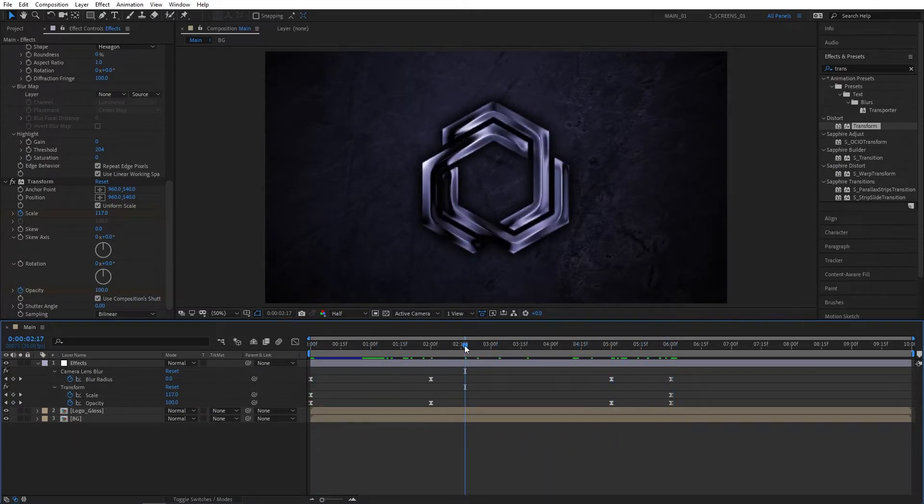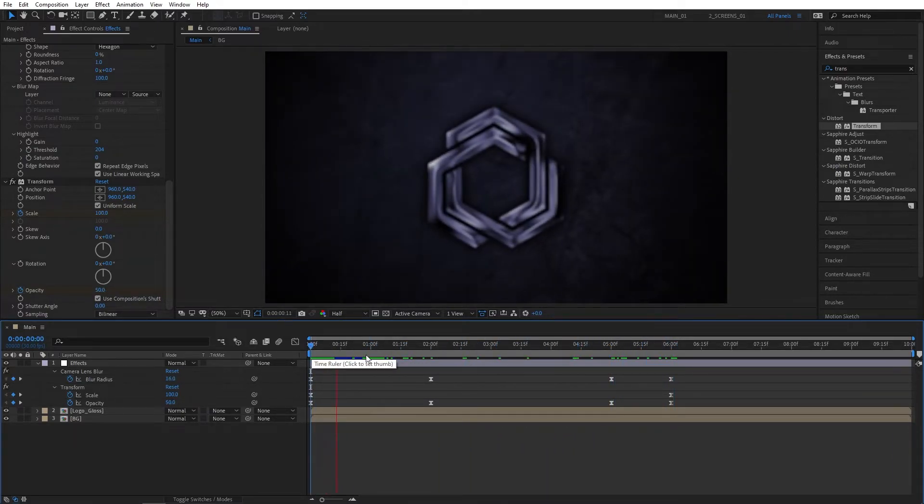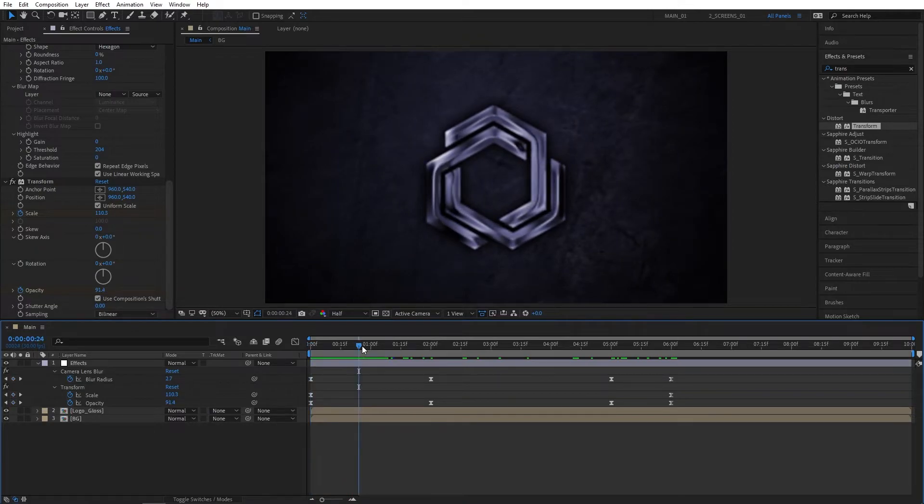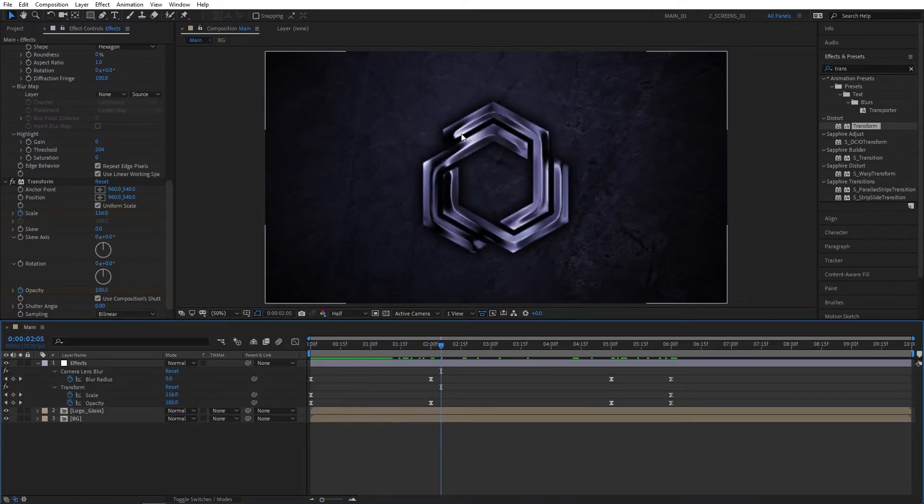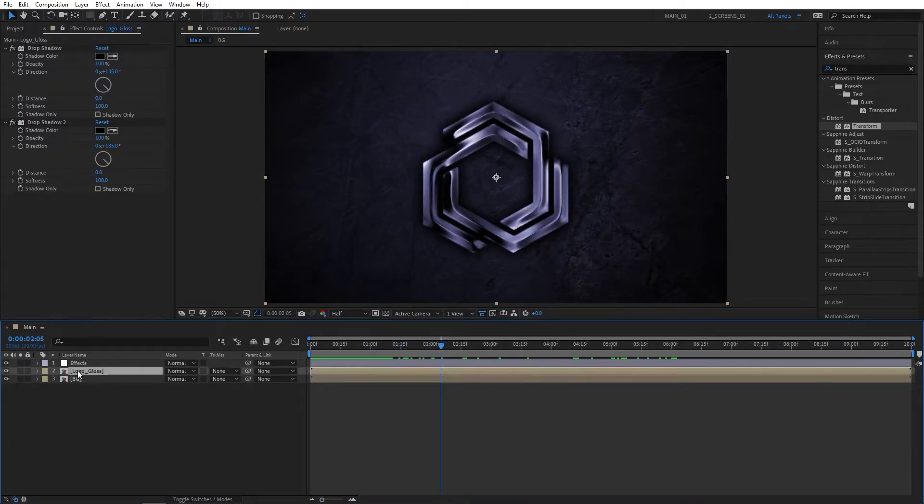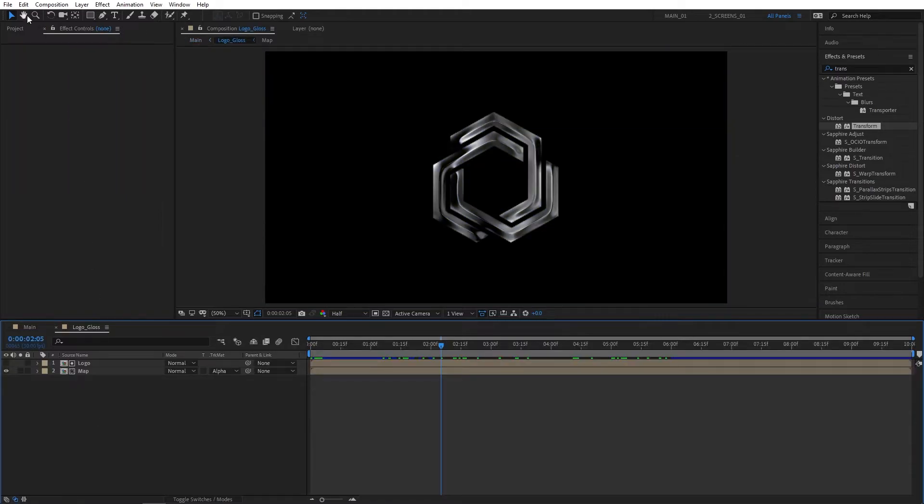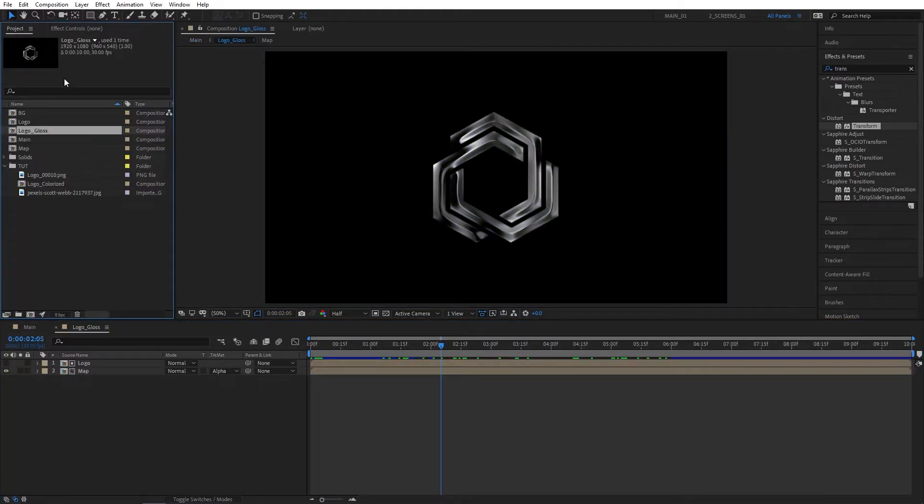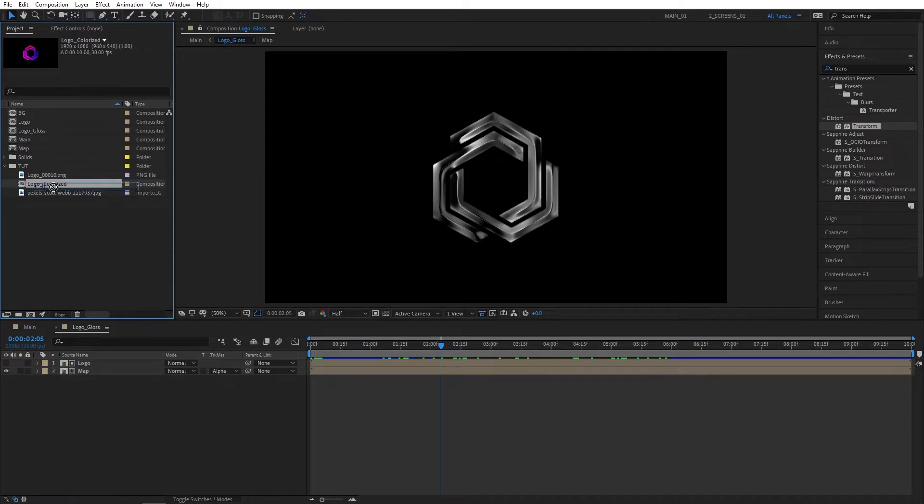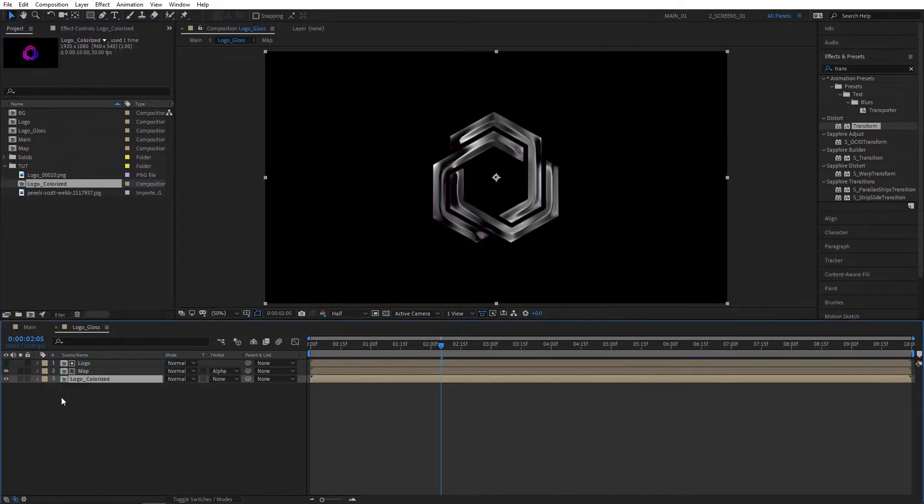In case your logo has colors, I've prepared that to demonstrate. Let's go back to the Logo_Gloss and the project tab. I'm going to drag the same logo that has colors at the bottom of the stack to show you that it's really simple to show the colors through the glass.